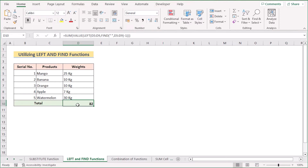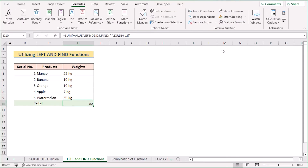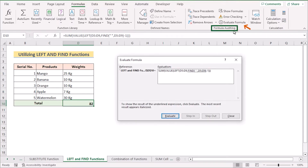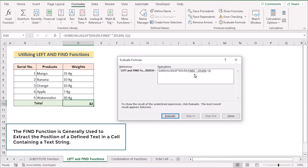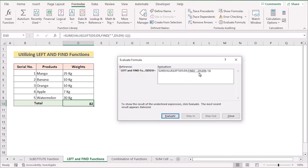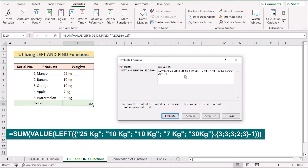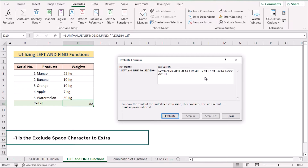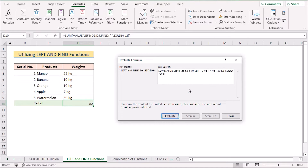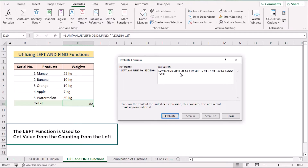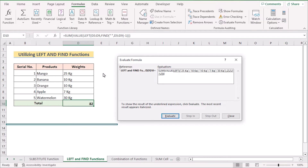Now let's evaluate the formula. We go to the Formulas option and select Evaluate Formula. First we have the FIND function, which finds the position of the first space character in each cell. We've selected the data range D5 to D9. After evaluating, you can see all the text positions are marked. Then we have the minus one option, which excludes the space character to extract text values. After evaluating again, the LEFT function is used to extract a certain number of characters from the left side of the cell range D5 to D9.